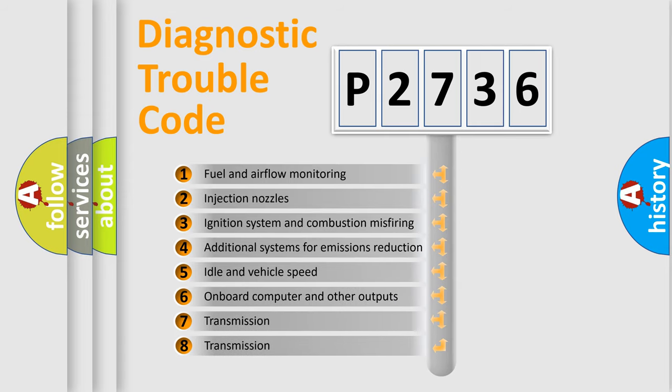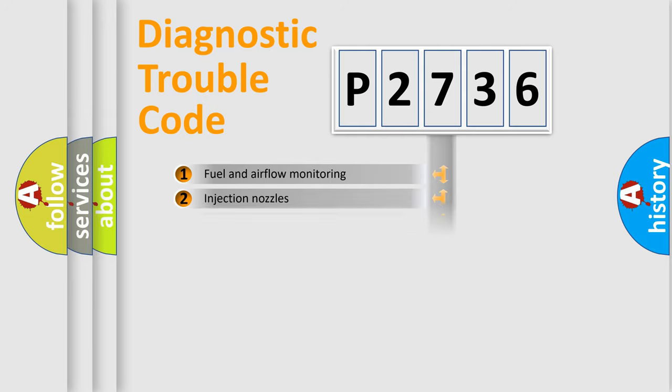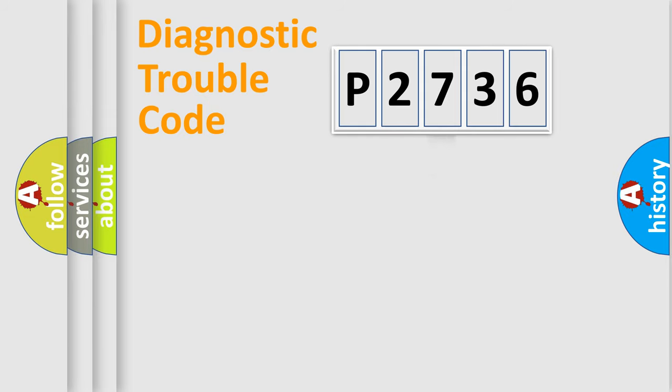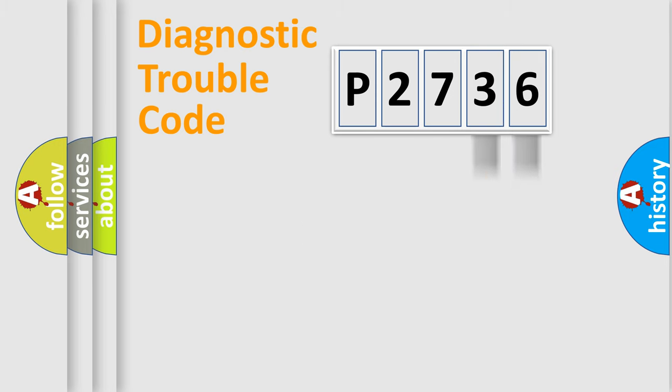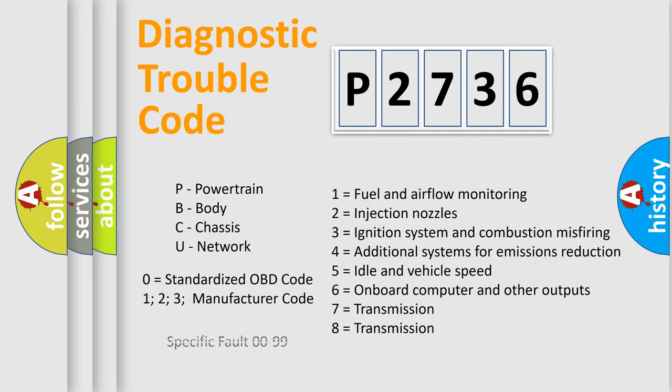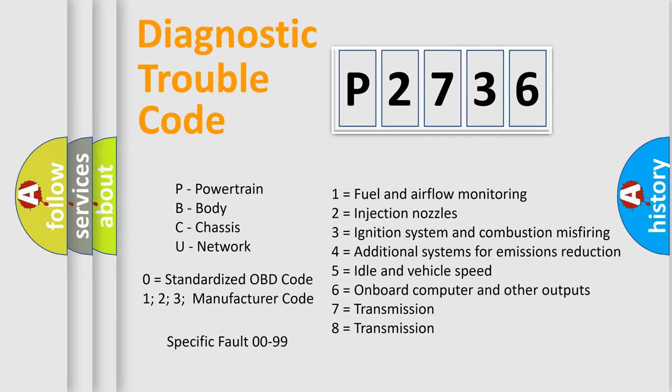The third character specifies a subset of errors. The distribution shown is valid only for the standardized DTC code. Only the last two characters define the specific fault of the group. Let's not forget that such a division is valid only if the second character code is expressed by the number zero.